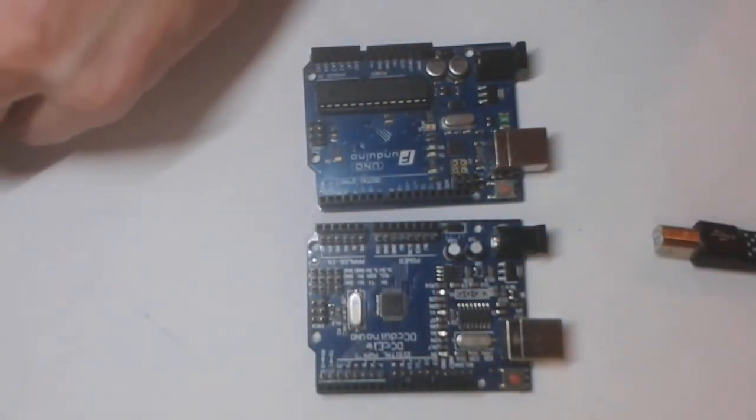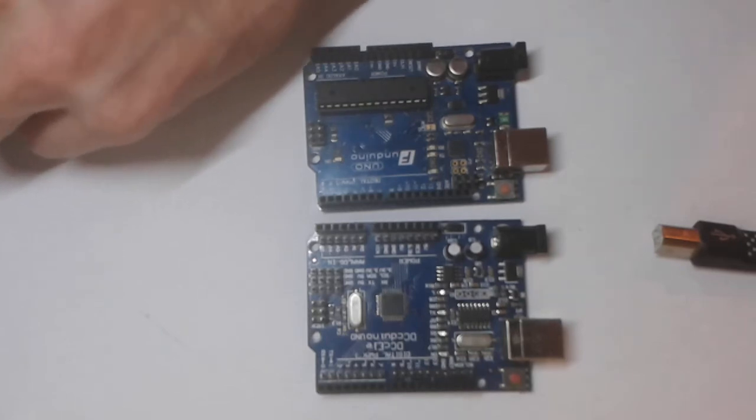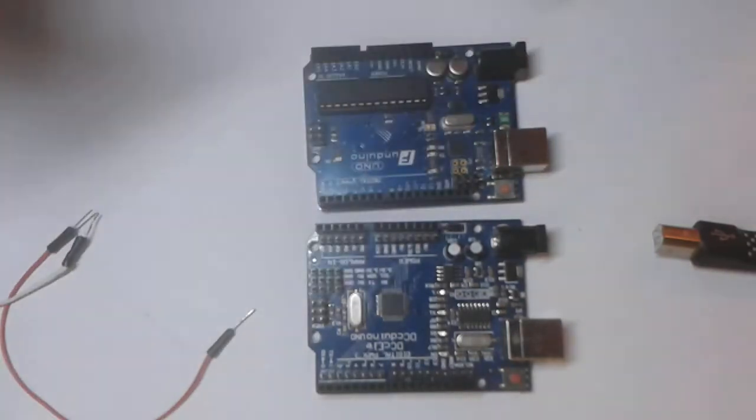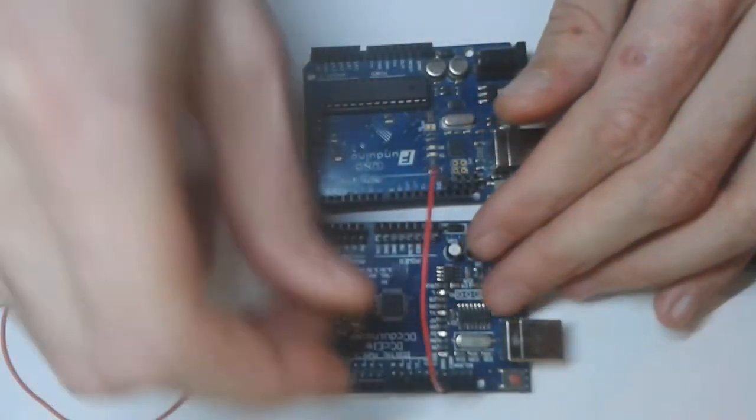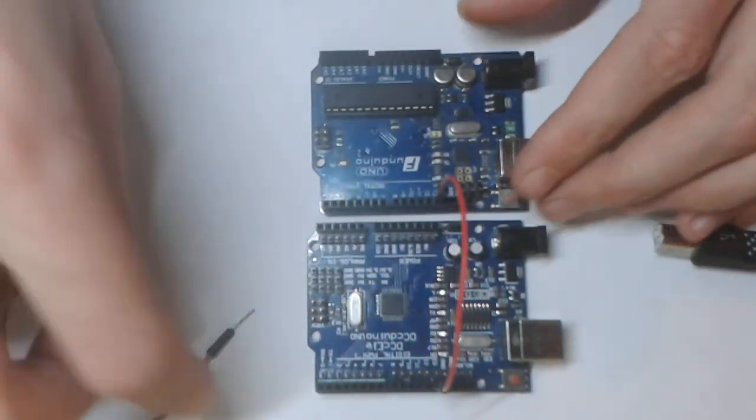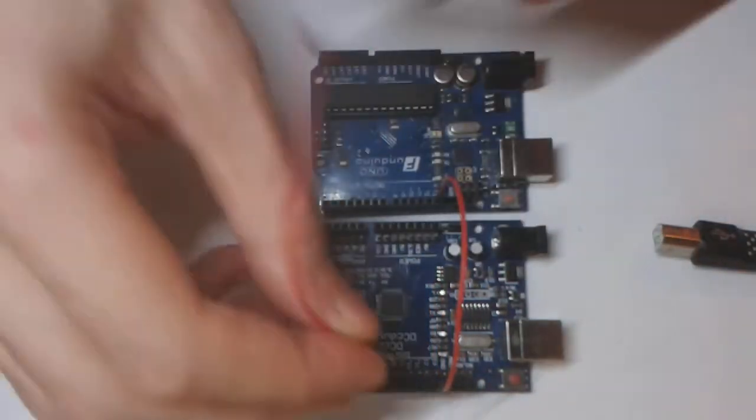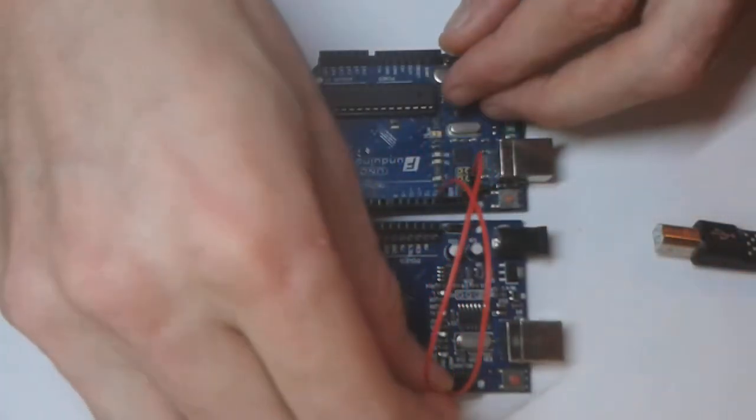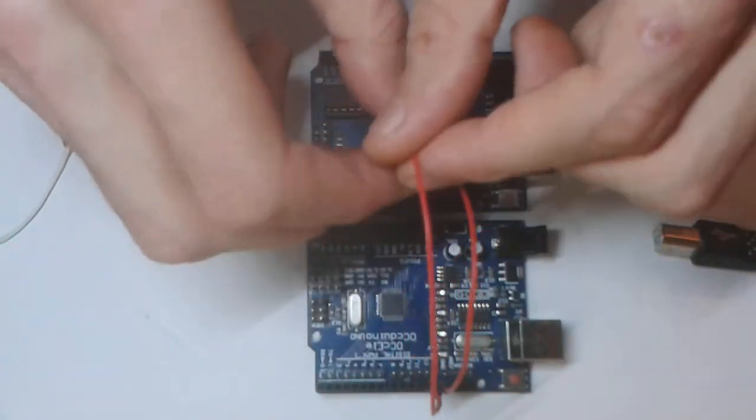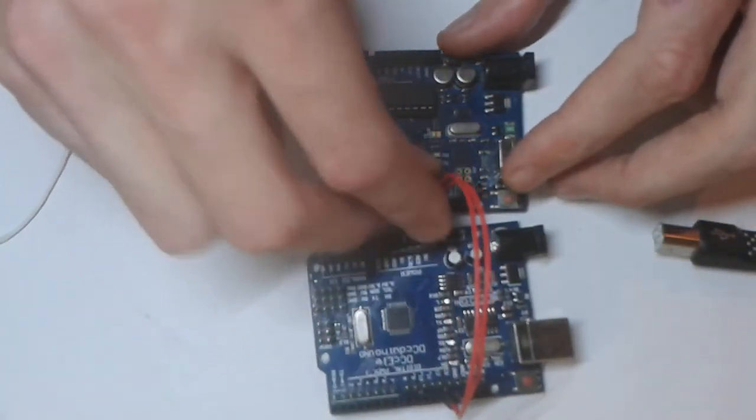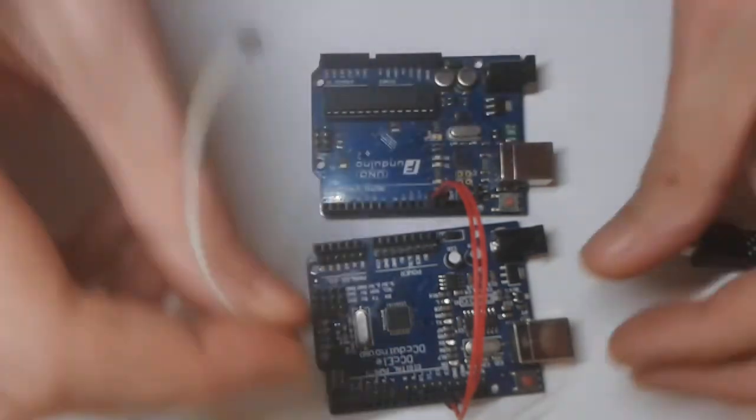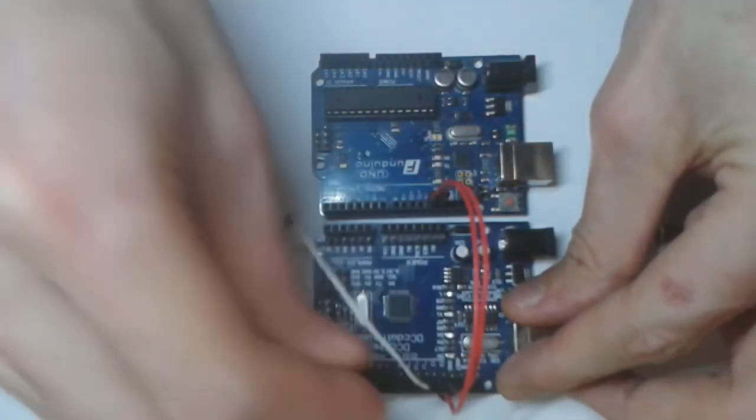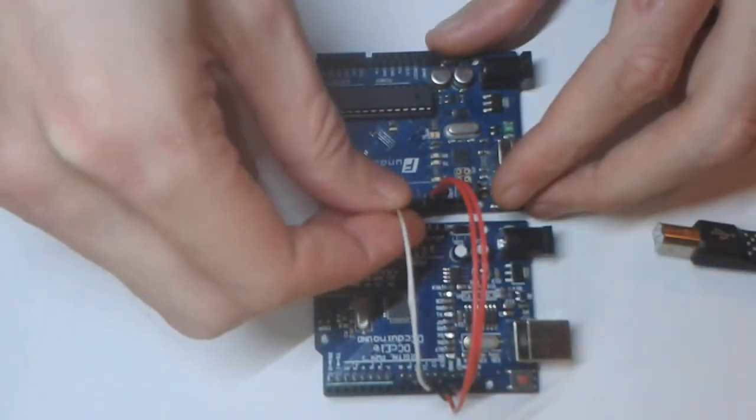Okay so we need to connect pin 13 to pin 13, pin 12 to pin 12, pin 11 to pin 11.